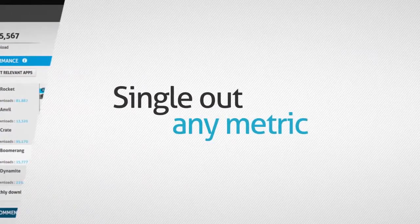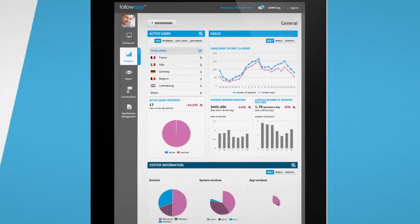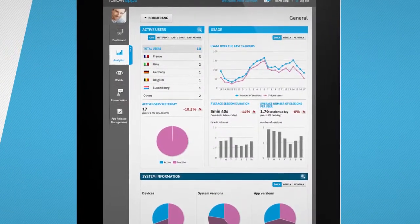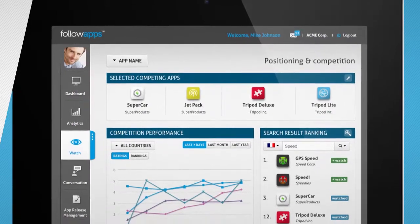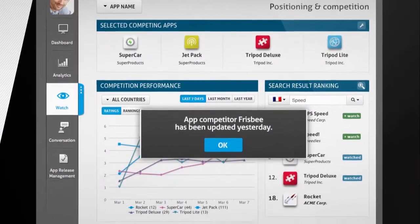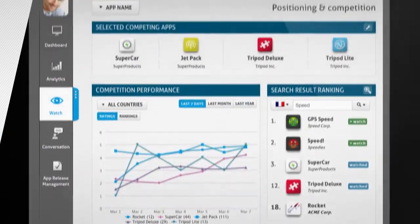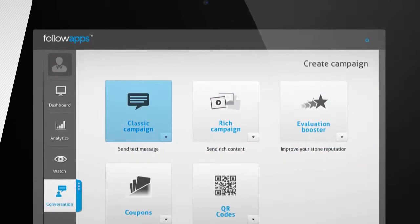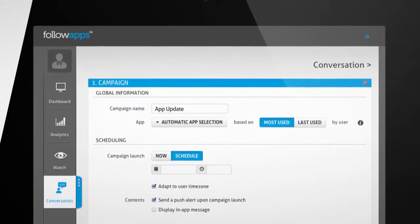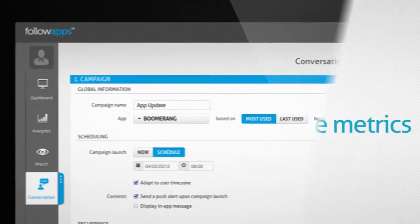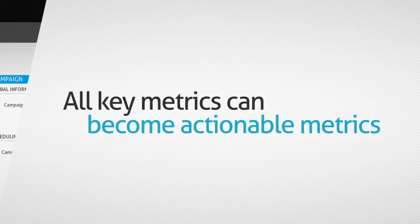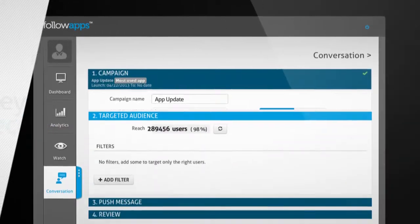Single out any metric from any part of the service. Get notified right away of any important event regarding your mobile app's performance or your competition. And take measures by starting conversations with your mobile consumer base. All key metrics can become actionable metrics to be combined together.